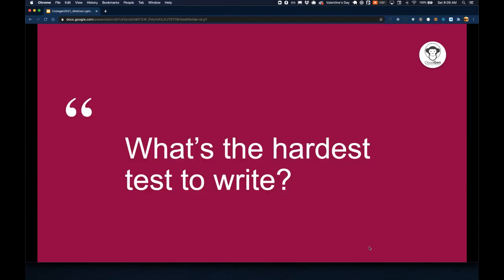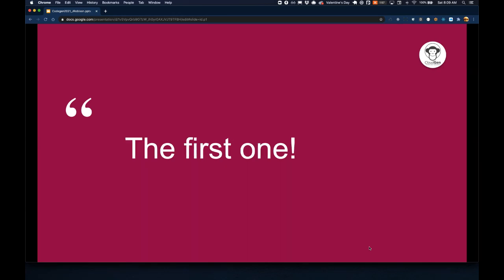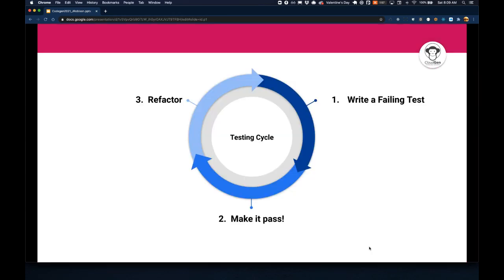So what's the hardest test to write? The first one. No joke. No matter what level of test you're writing, just getting in the groove and writing the first test is the most difficult part of getting started. Once you write one, they start to flow more naturally on a given project.